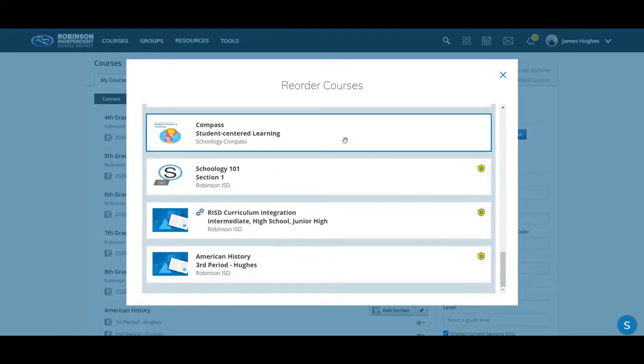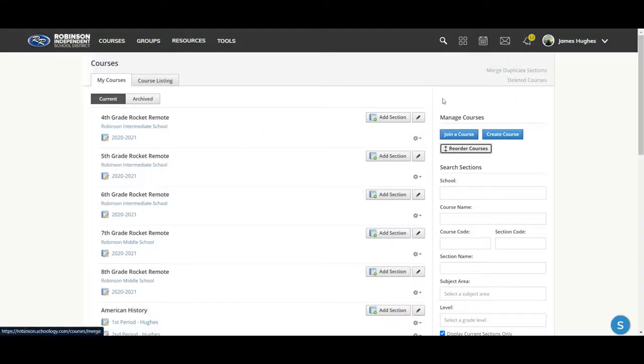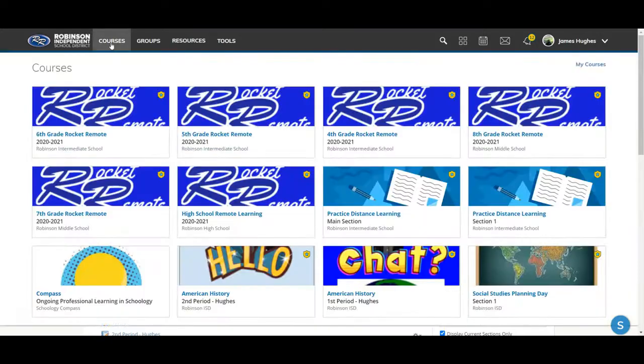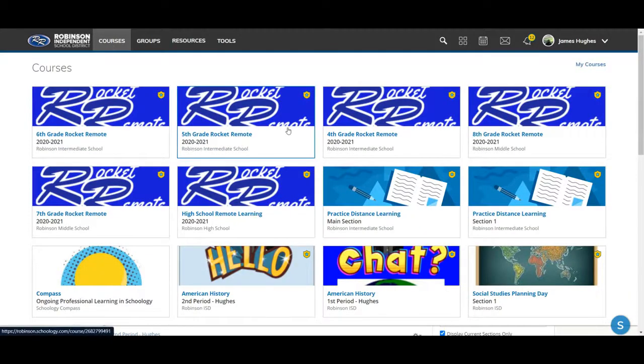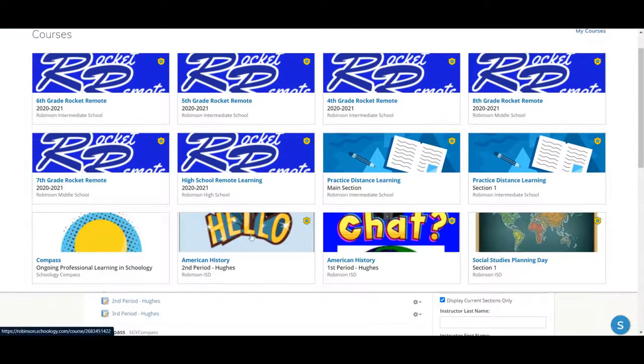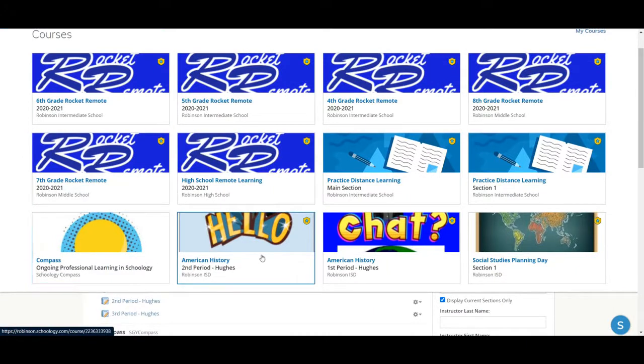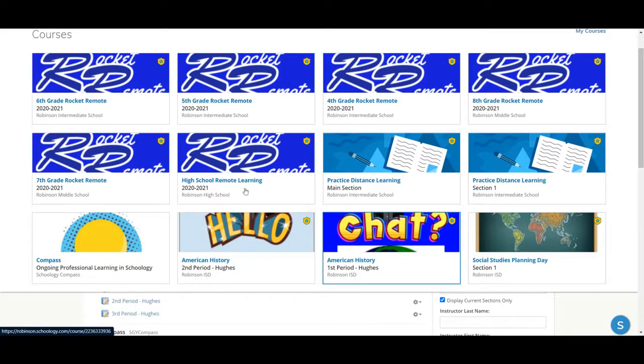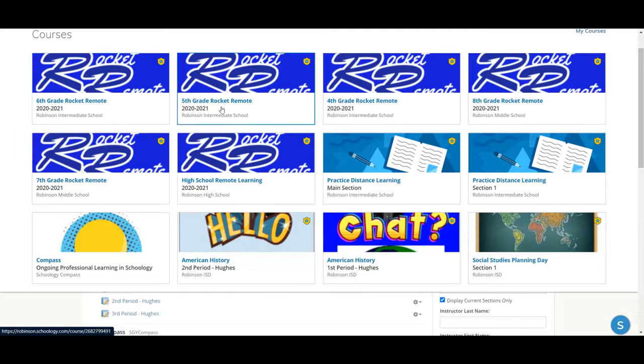Once I'm done, I'm going to hit X and I can come over here and preview it. And when I preview it, you'll see I've got this compass course, these new American history courses in there. I see that my order has changed up.